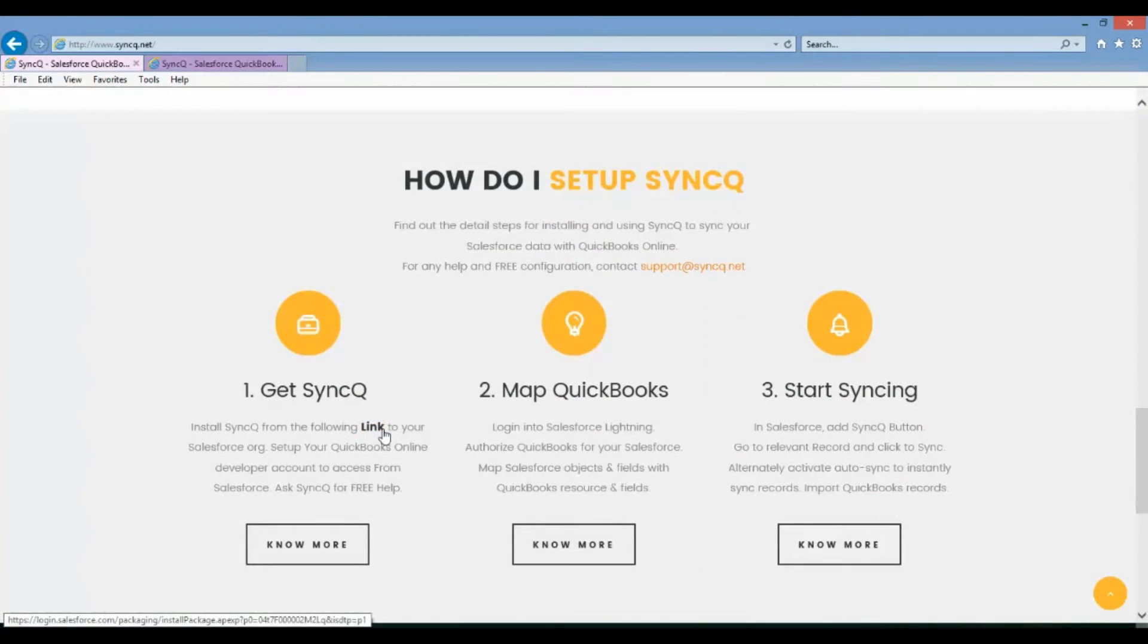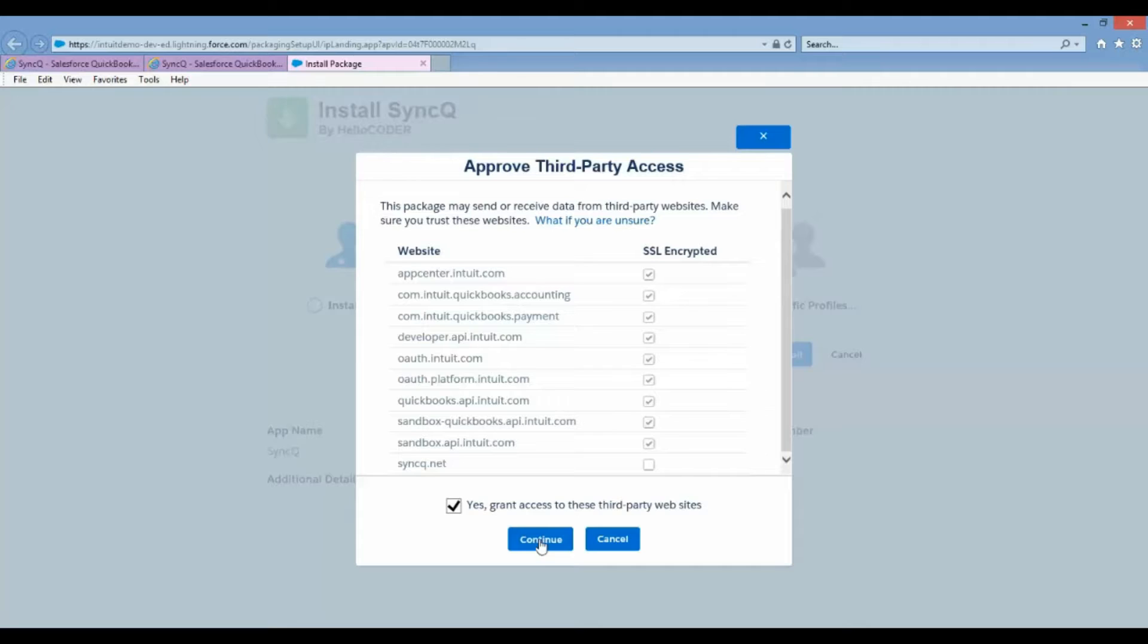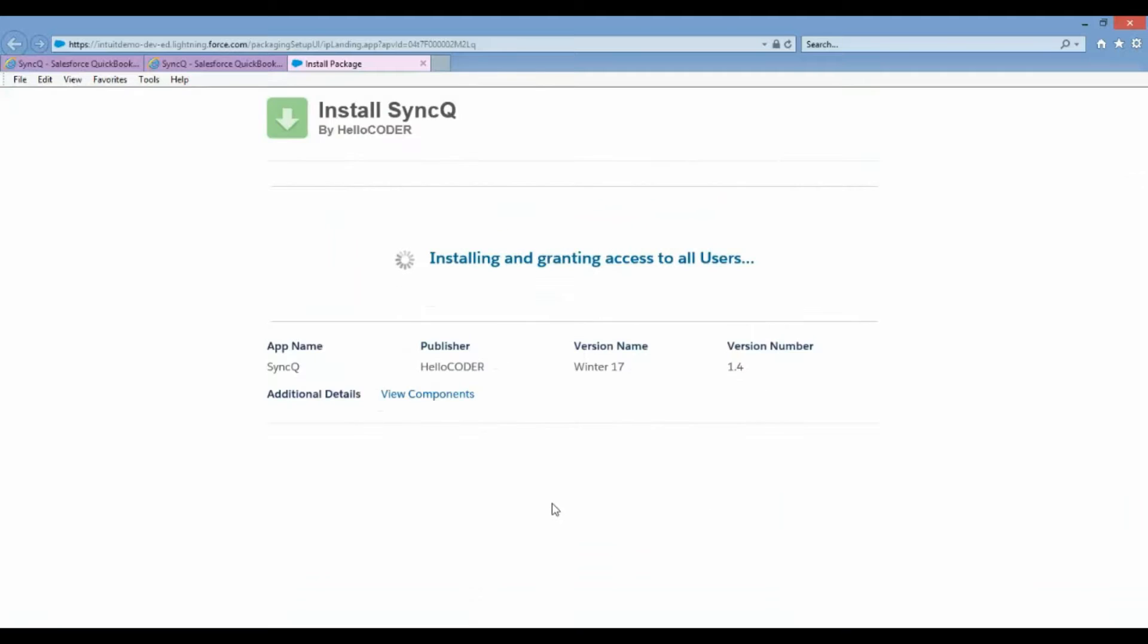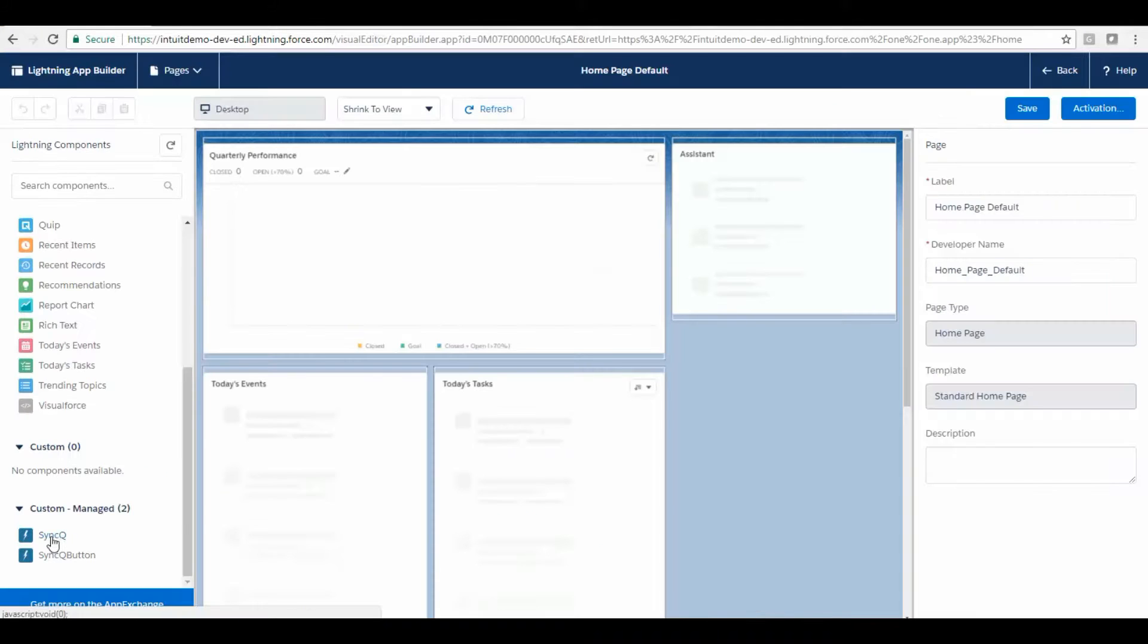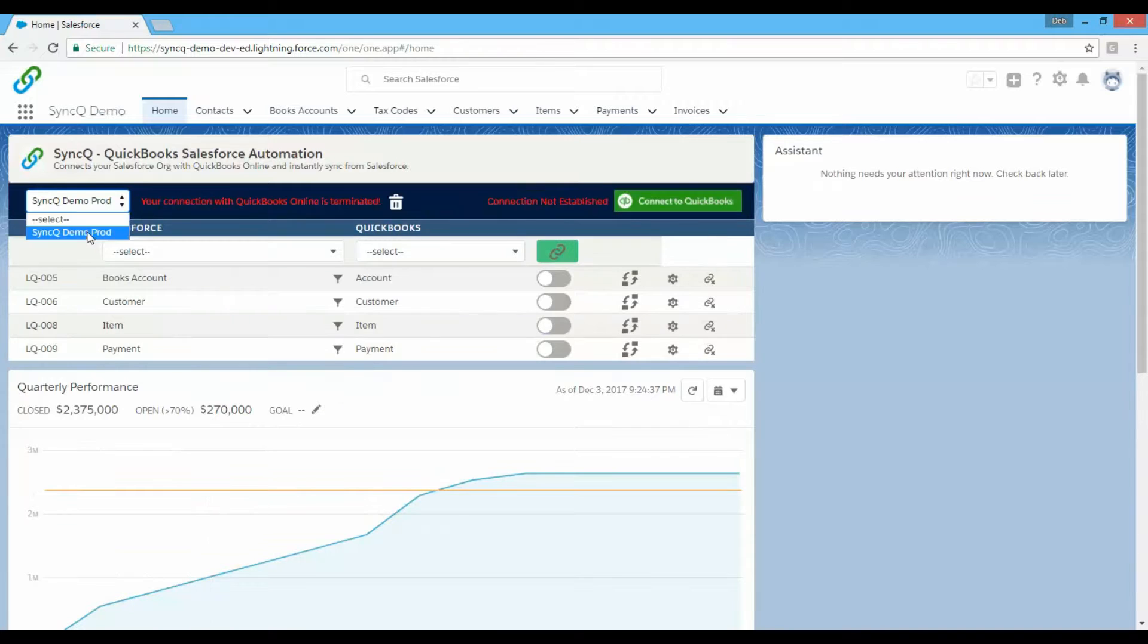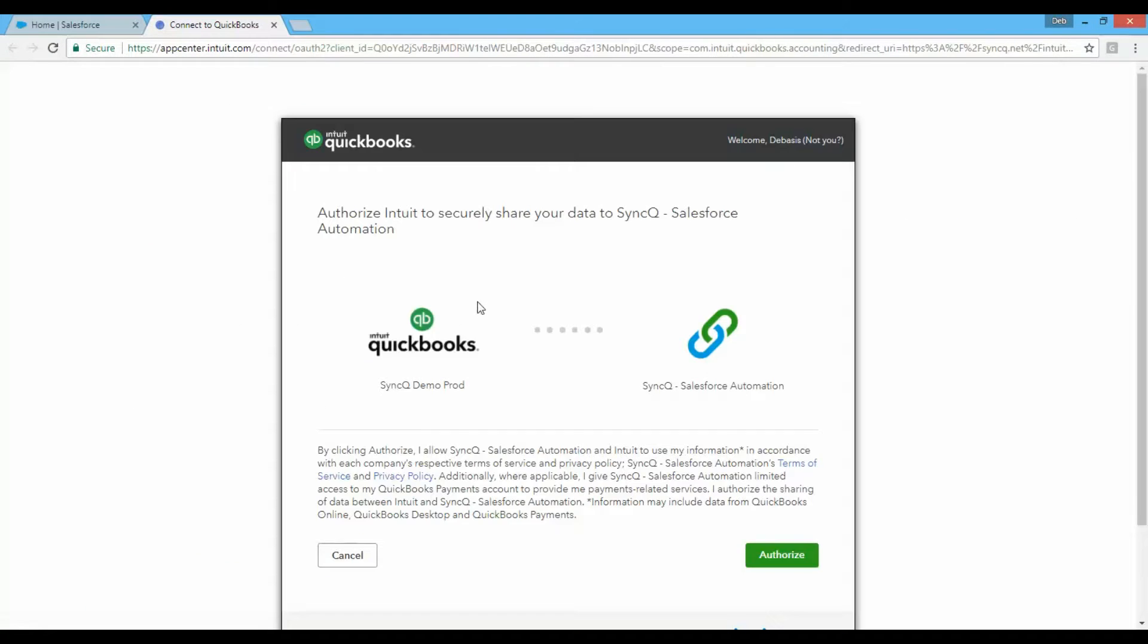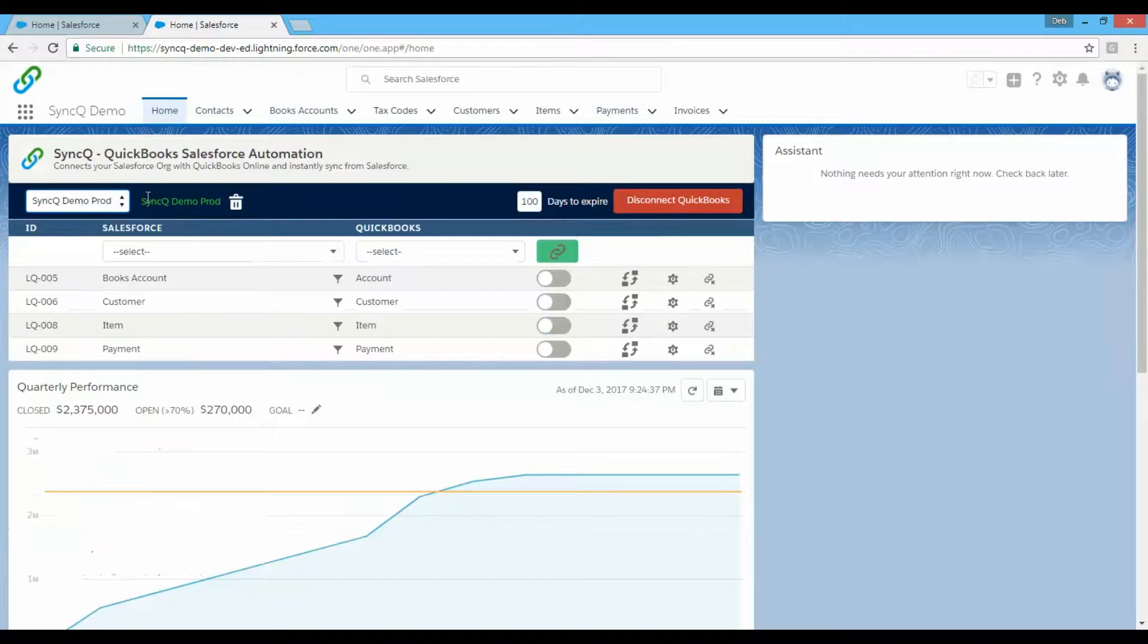After installing SyncQ from Salesforce or Intuit App Store, add SyncQ Lightning component to any Salesforce layout. Click on Connect to QuickBooks button and authorize your QuickBooks Online to sync data with your Salesforce.